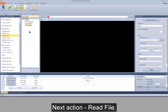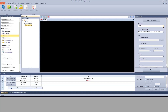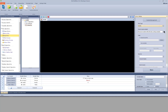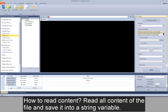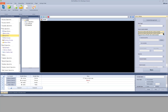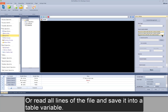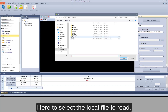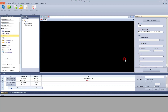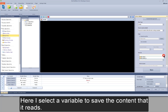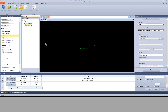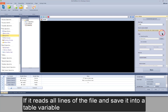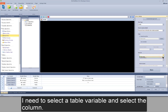Next action: read file. Switch to its action settings. To select the type of file and how to read content: read all content of the file and save it into a string variable, or read all lines of the file and save it into a table variable. Here to select the local file to read, and select a variable to save the content. If reading all lines into a table variable, I need to select a table variable and select the column.